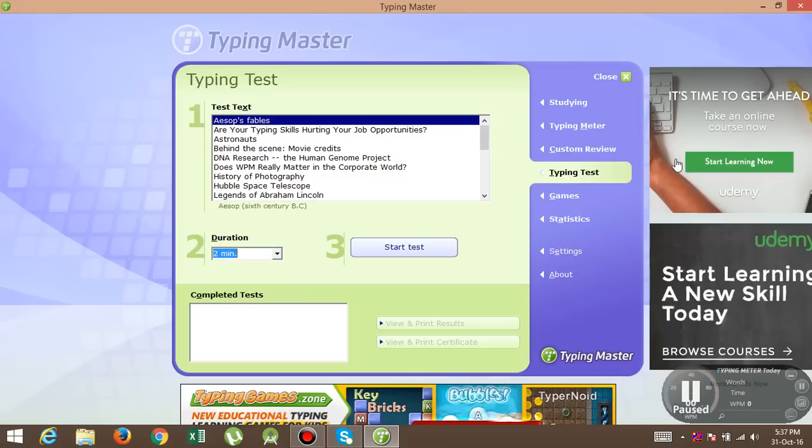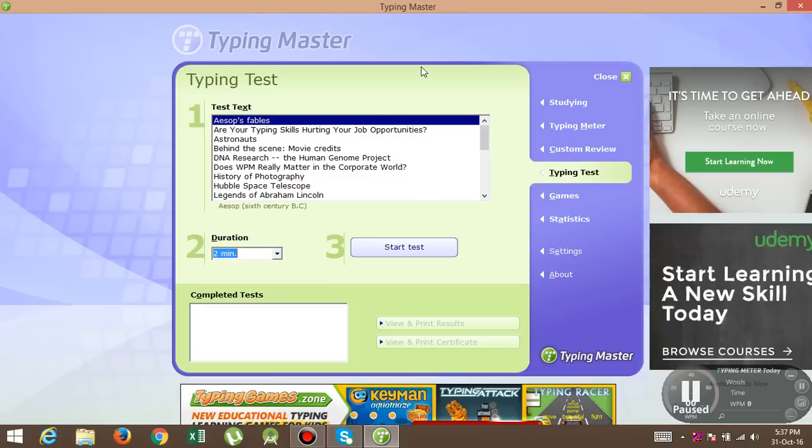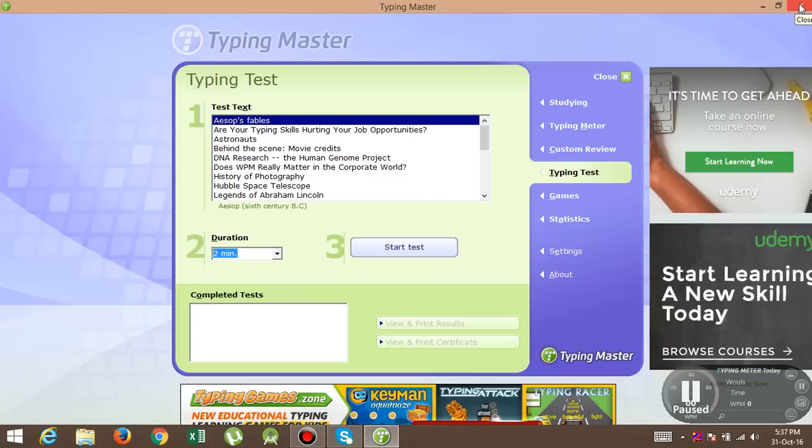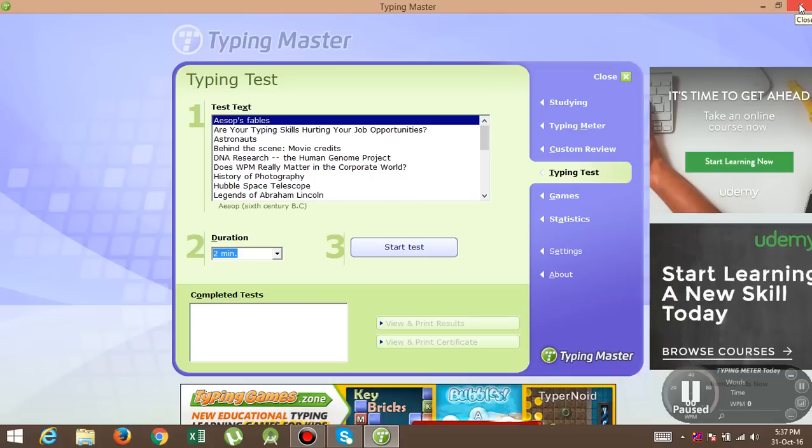Okay, so thank you for watching my video. This is a day-by-day tutorial, so please download this Typing Master. This Typing Master is very popular. Thank you for watching my video.